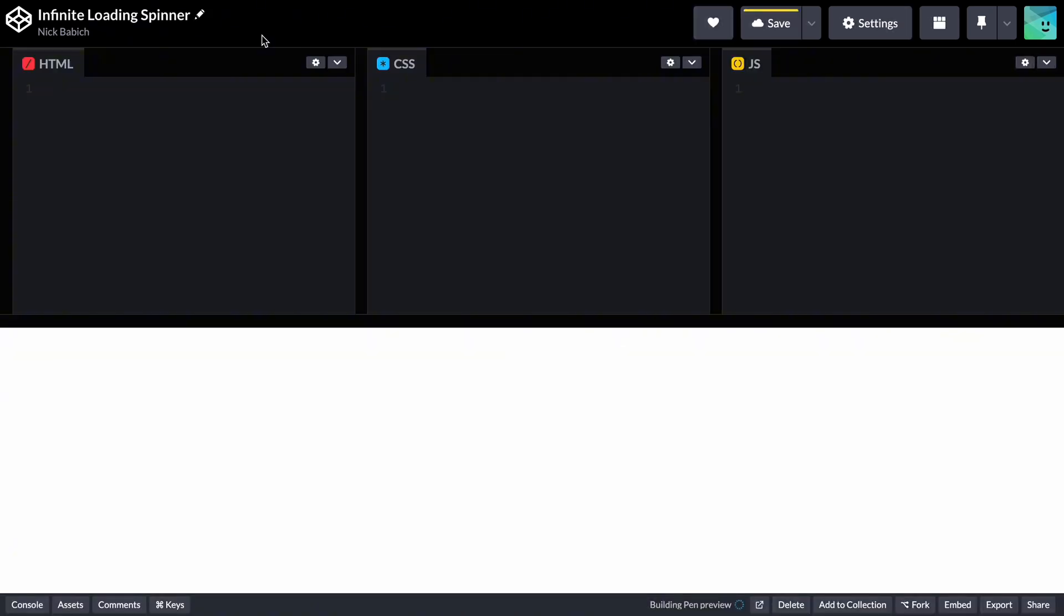Hello, it's Nick, and today I want to show you how to create a simple loading spinner animation using HTML and CSS. I will create this animation in CodePen.